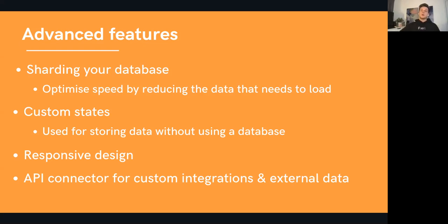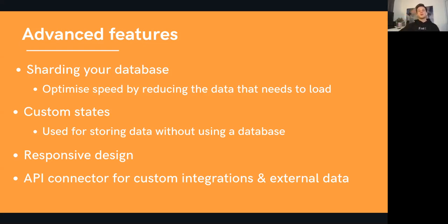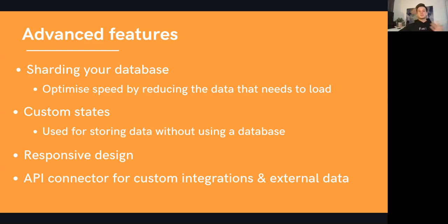Another great tool I use all the time is custom states within Bubble — this really does remind me of using hooks within React. Custom states and hooks allow you to store and pass data through particular elements on your page. If you've got a group or a repeating group on your page, you can store custom data and custom parameters within that particular element. That way you're not pulling data from your database, which means you have to store less data in your database, your application will be faster, and you can just pull that data whenever you need it.